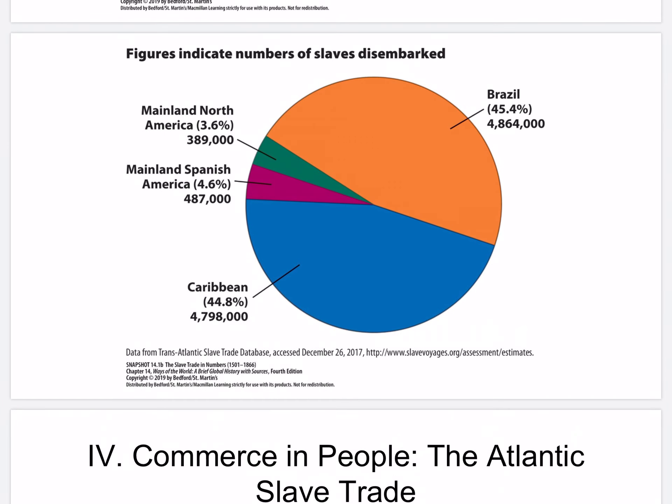According to the destination pie chart, the majority of African slaves ended up in Brazil and the Caribbean, which had the largest concentration of sugar plantations requiring the greatest amount of slave labor.